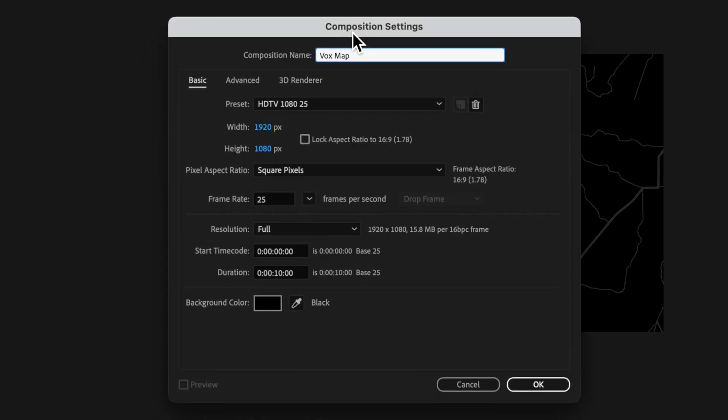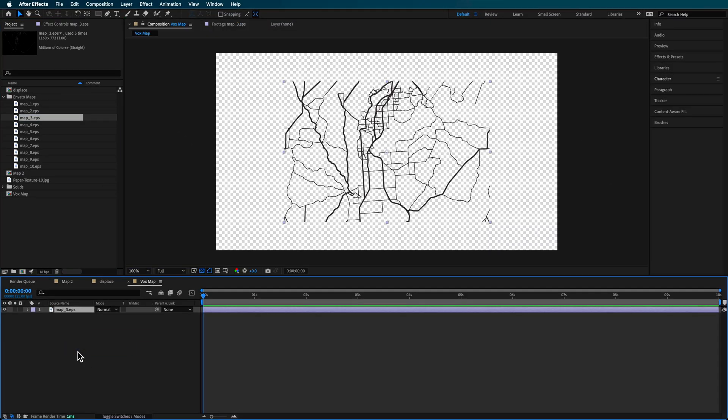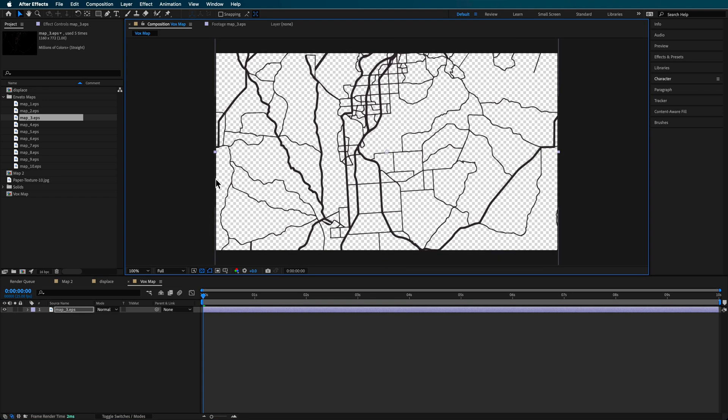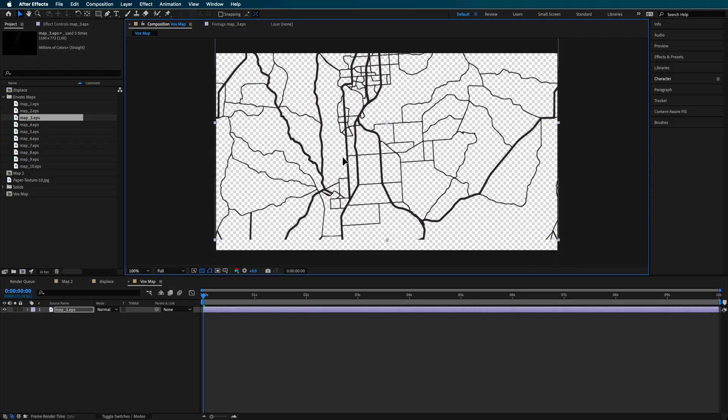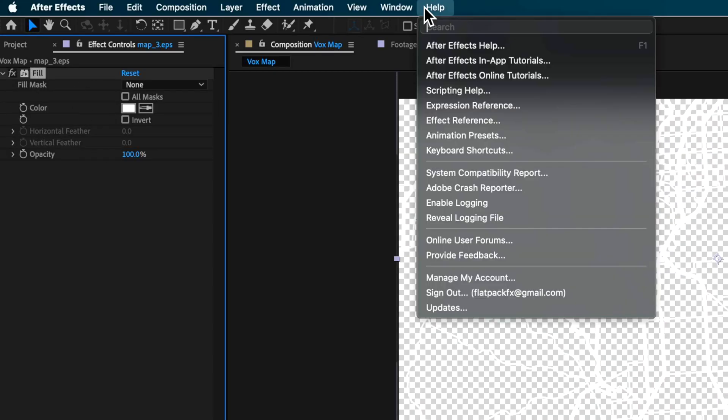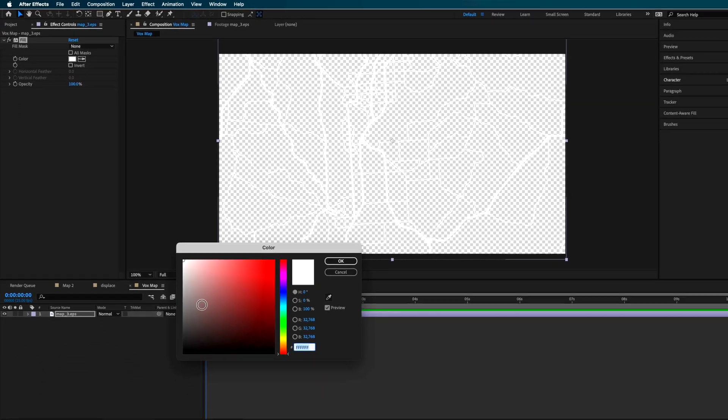Now over in After Effects, I've just selected one of my maps here. I can then scale this up so it fills the whole screen. And we're gonna use this to basically create that animation. Now to this map, what I'm gonna do is just add a fill effect.